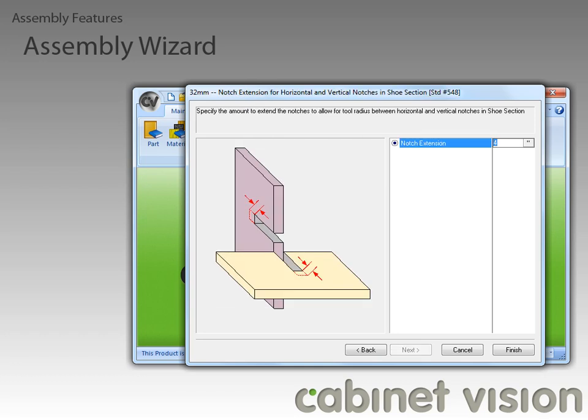Finally, we can define the notch extension value. This will add the amount specified to the notches made where the horizontal and vertical parts meet, to compensate for your cutting tool radius.